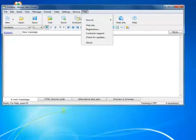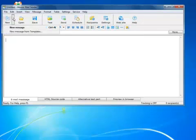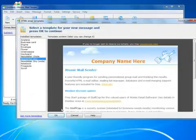I will show you how to create emails using templates. Click New Message from Templates, and choose a template you like, and click OK to load it.